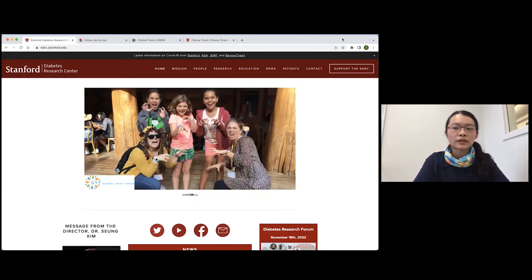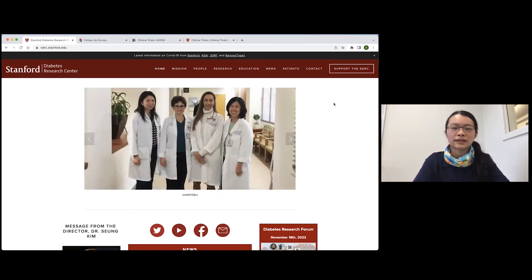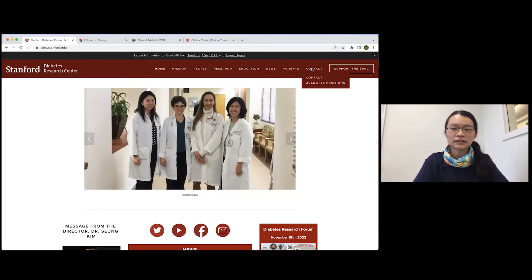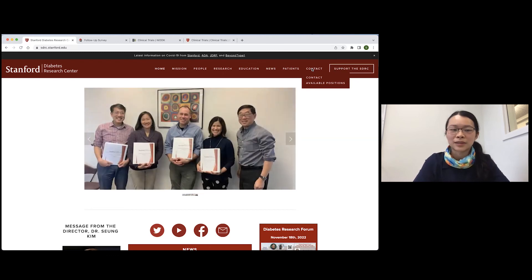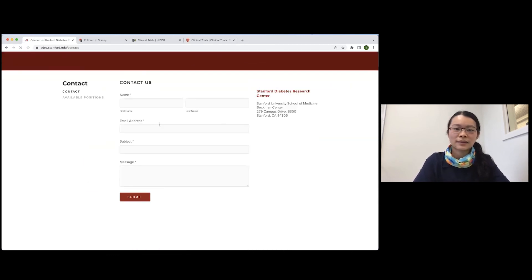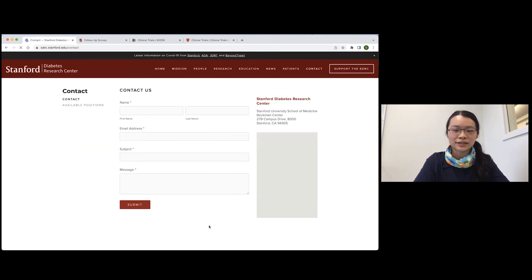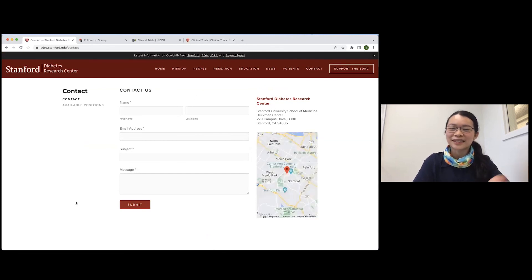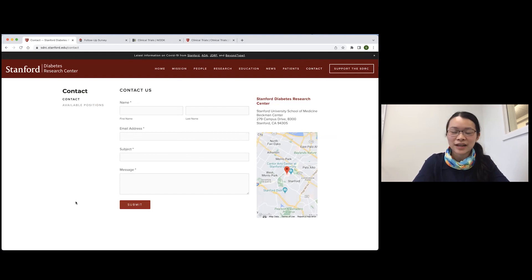If you have any questions or comments about what I presented today, the best way to get in contact with us is through the contact link in the top right of our diabetes resource center website. You can shoot us an email. Thank you so much for your time, and I hope to see you in one of our trials one day.